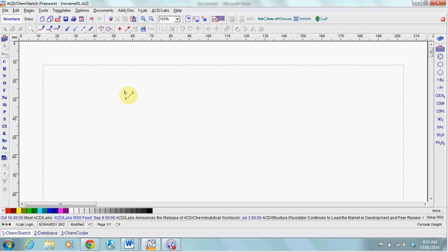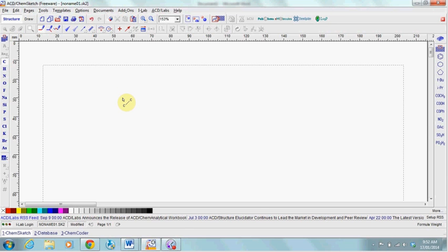This tutorial demonstrates how to use ChemSketch to draw molecules for your chemistry assignments. To draw your first molecule, select the pencil tool and click anywhere on the blank document.